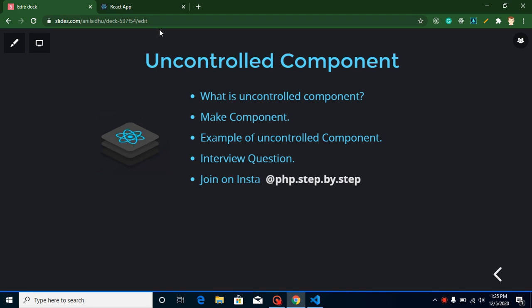Hi everyone, welcome back to my channel. My name is Anil and in this React.js tutorial we will learn about uncontrolled components. We will cover what uncontrolled components are, make a component with form fields, look at a complete example, compare it with controlled components, and I'll provide the answer to my previous video's question and ask a new one.